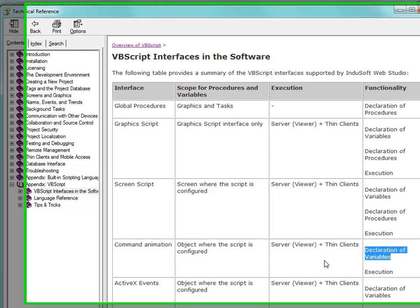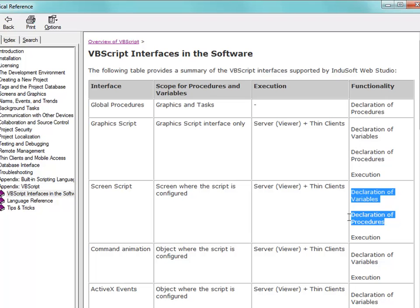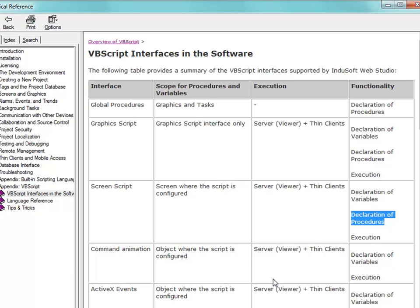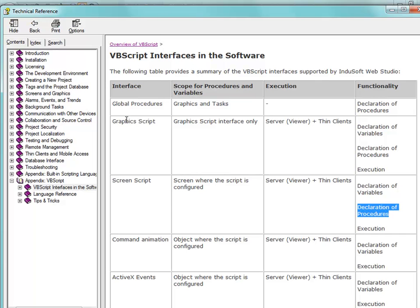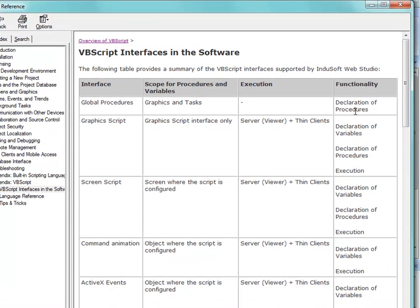It's very important to understand that if you put VBScript on a command animation on a button, that code gets executed at that location. You can also declare variables in that interface. If we go to the screen script, the code gets executed there — you can declare procedures and variables. But for global procedures at the top level, there's no execution of VBScript itself. Really what we're doing there is declaring procedures — subroutines or function calls — that you could use throughout your application without actually executing code there.